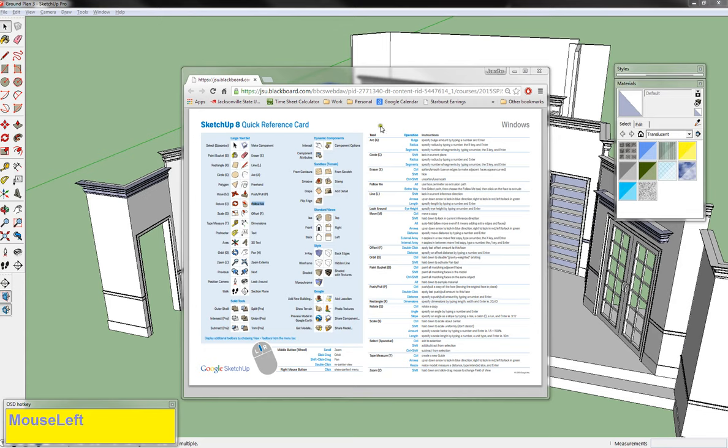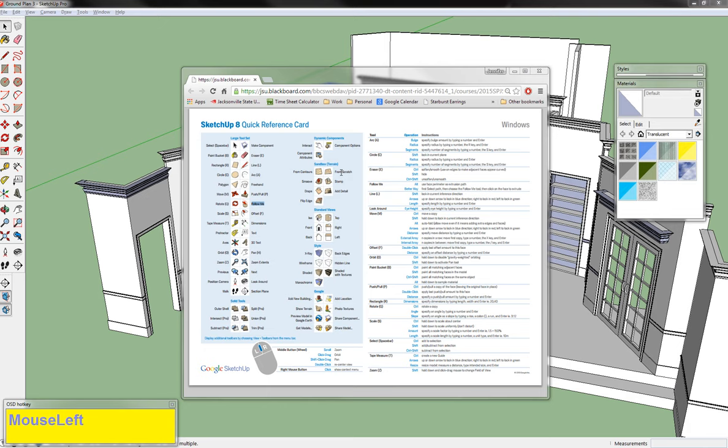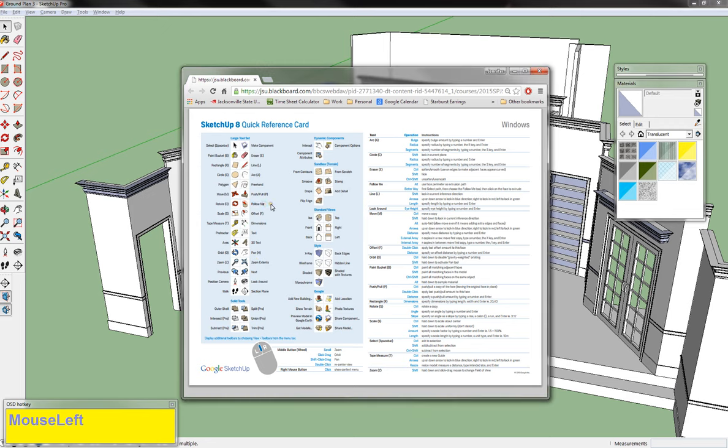This quick reference card that I gave you at the beginning of the semester, which you can also find in the course document section of your Blackboard account, is for SketchUp 8, but it's very applicable to newer versions. It shows you a lot of the symbols and shortcuts, what the tools are called, and some common shortcuts to those tools.